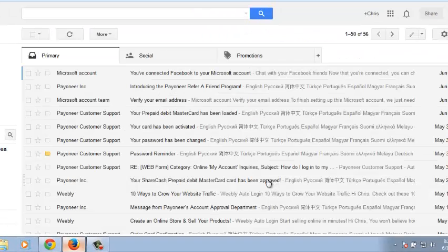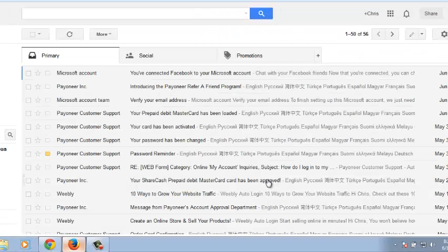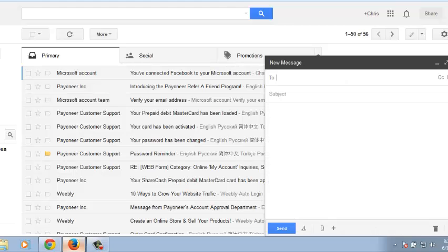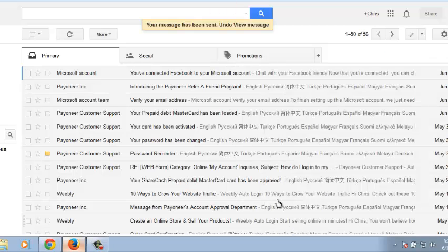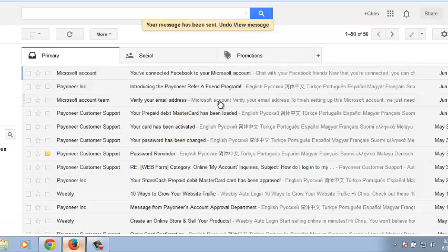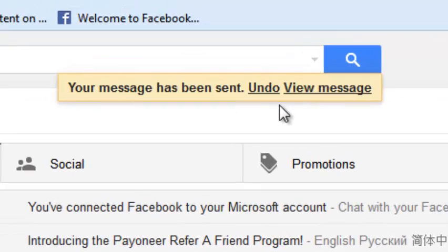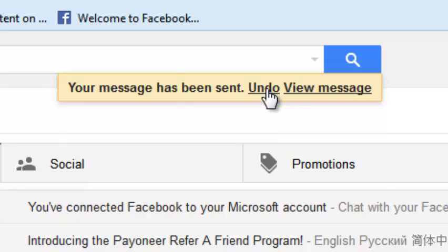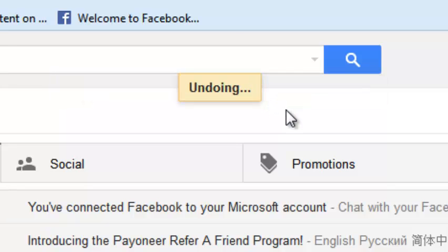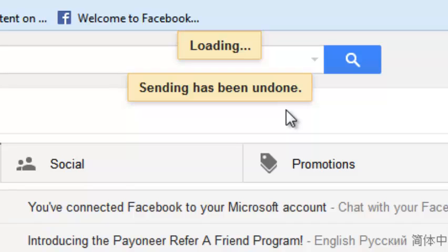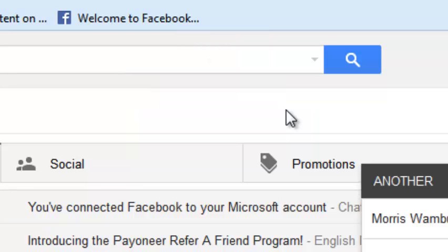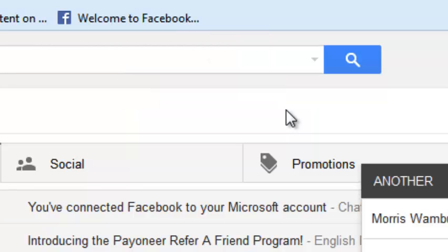And from now onwards, whenever you send an email, Gmail will give you 30 seconds before you can undo the send or unsend that email. So it's a very helpful feature in case you don't want to be sending emails twice with corrections and stuff like that.